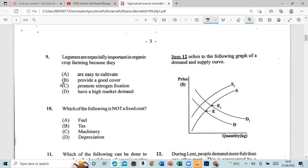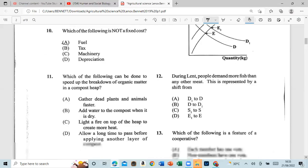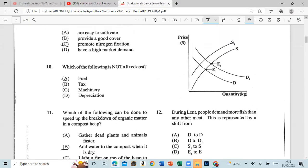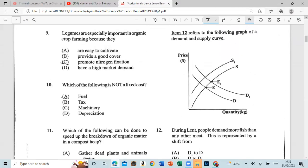Question 10: Which of the following is not a piece cost? That would be fuel. Question 11: Which of the following can be done to speed up the breakdown of organic matter in a compost heap? Add water to the compost when it's dry.